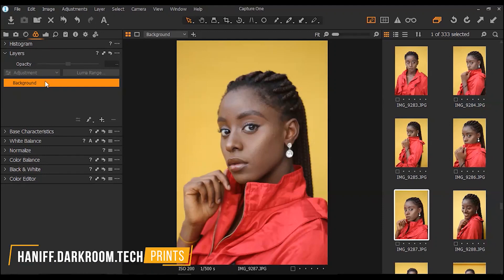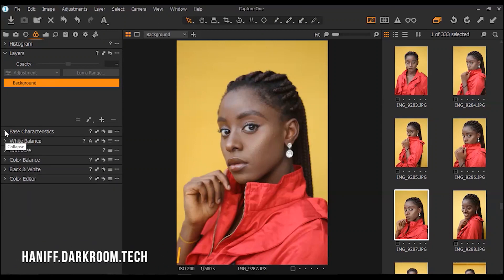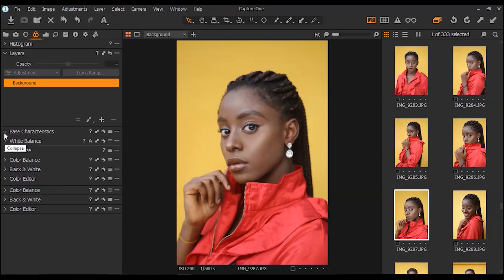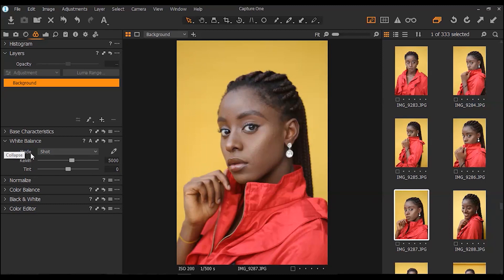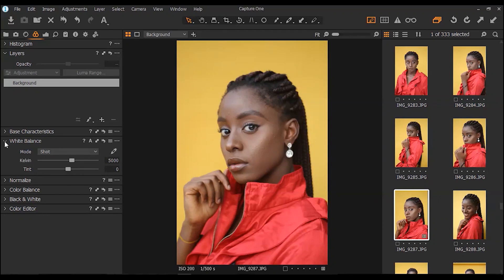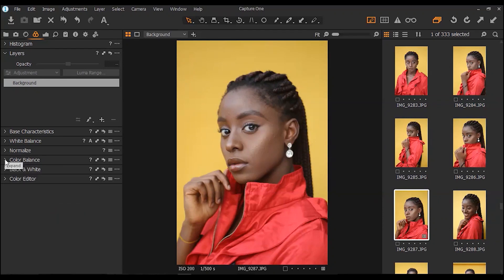Moving on, these are your basic color profiles, and this is your white balance right here — this is where you make your temperature adjustment. You can increase the temperature or reduce it. I'm just going to leave the white balance as it was, and then moving to the color balance.